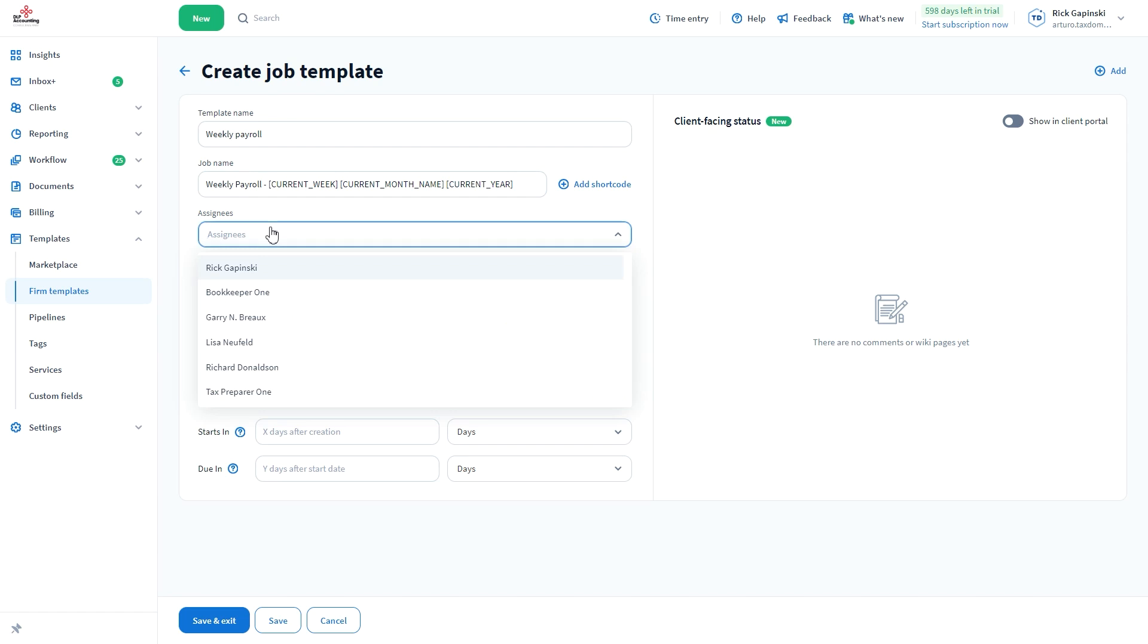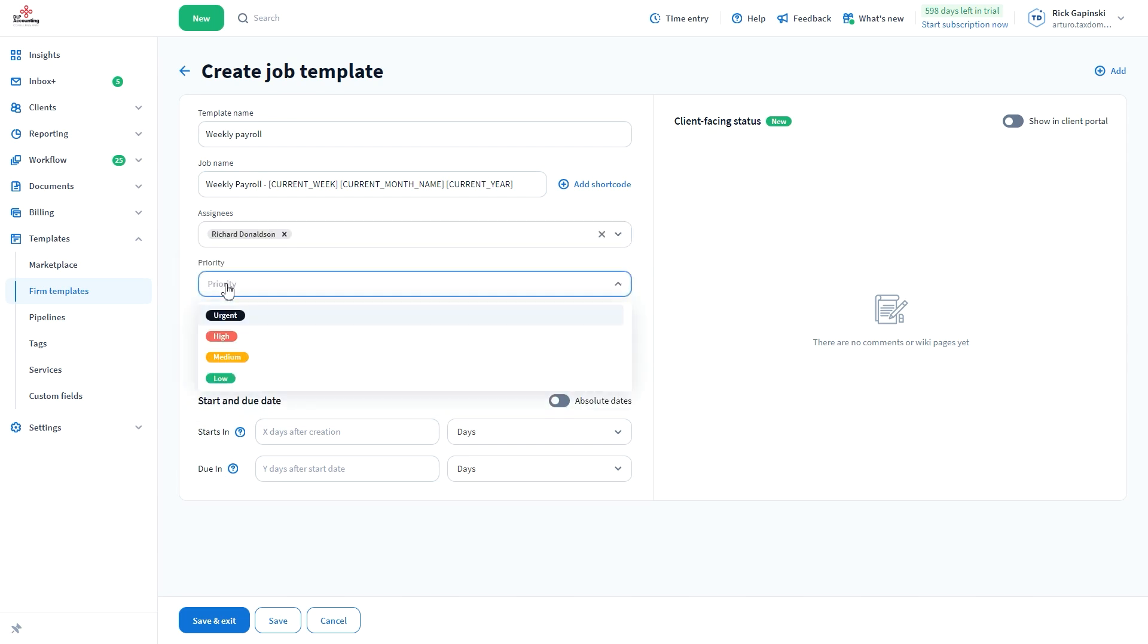In the Assignee section, you can select which team member will handle this job. Select between Low, Medium, High, and Urgent Priorities.